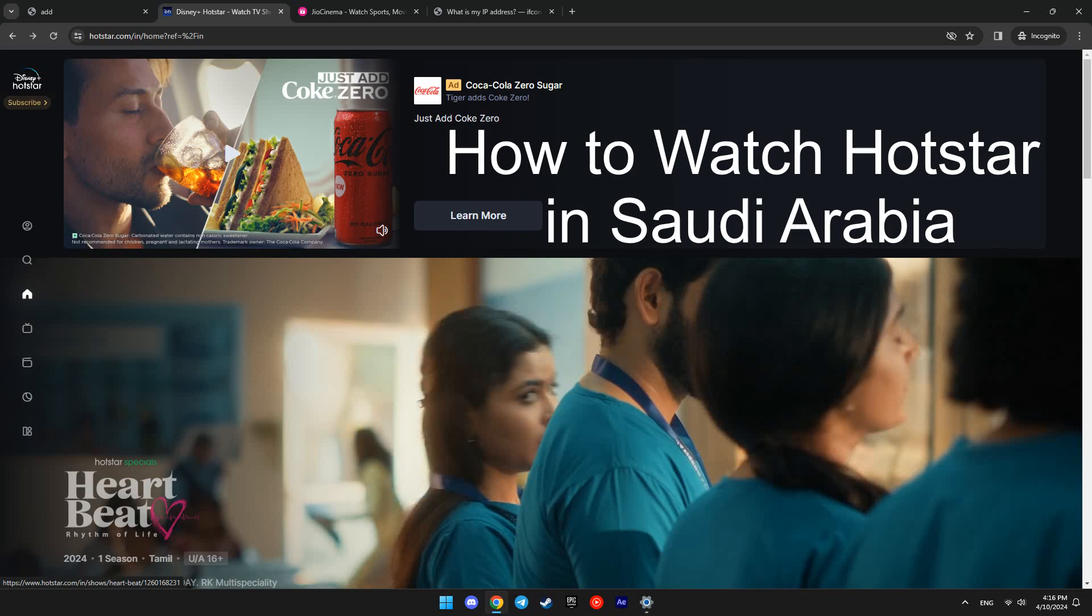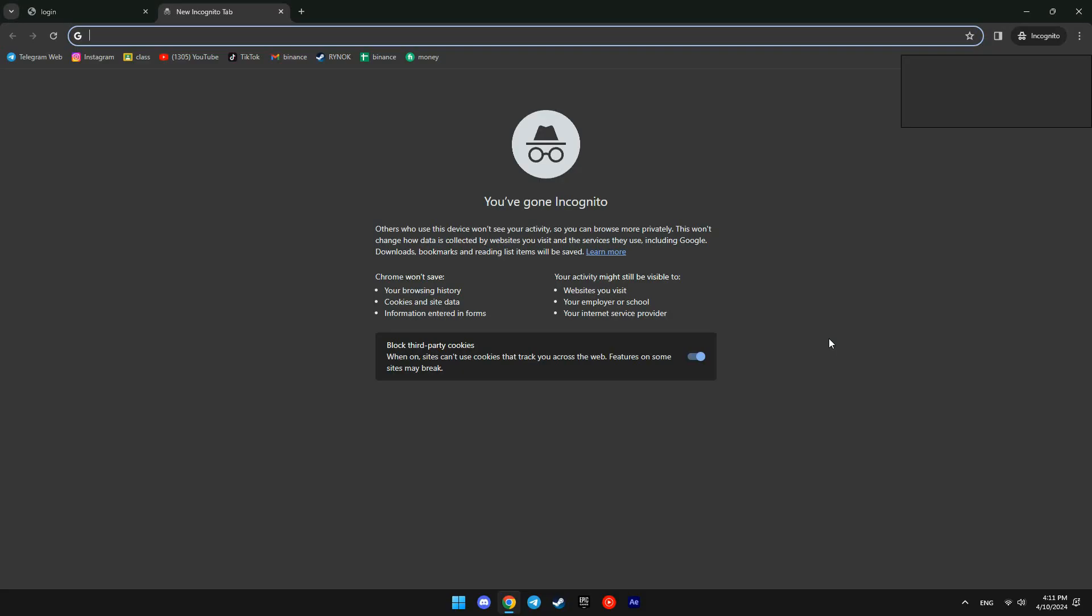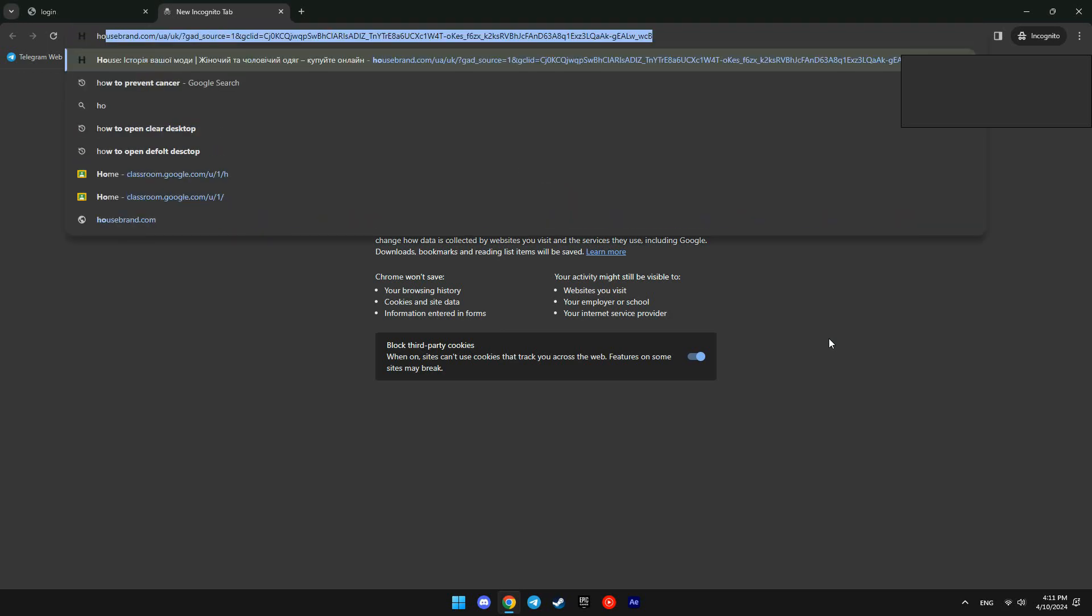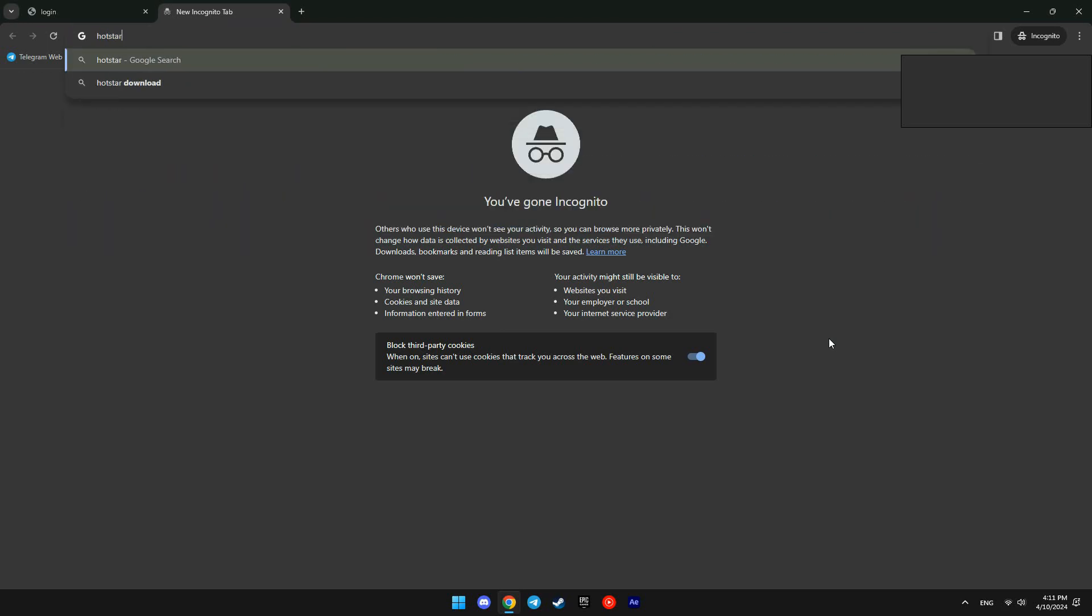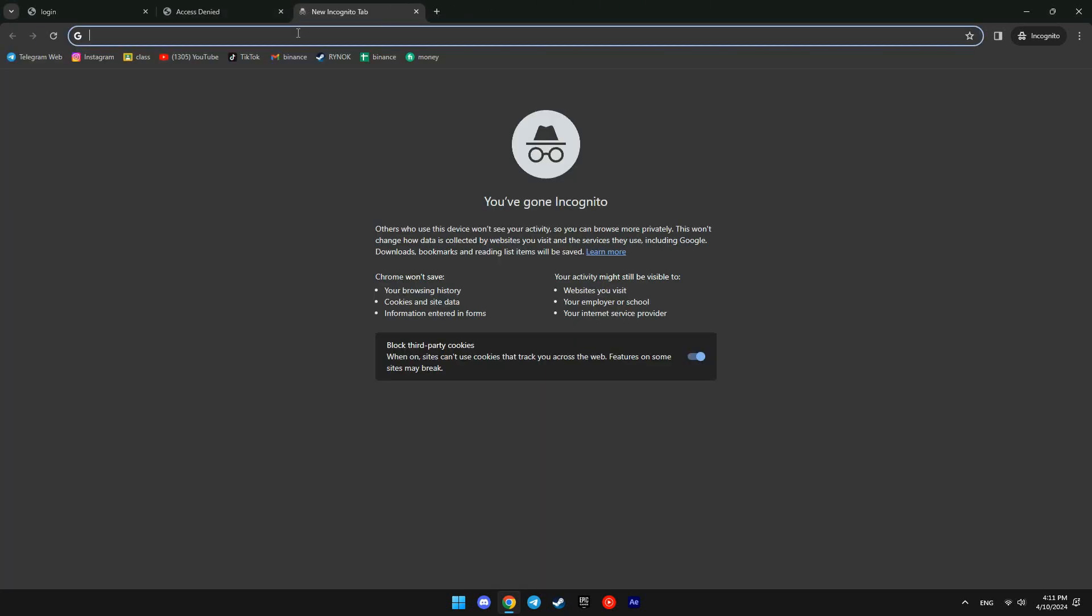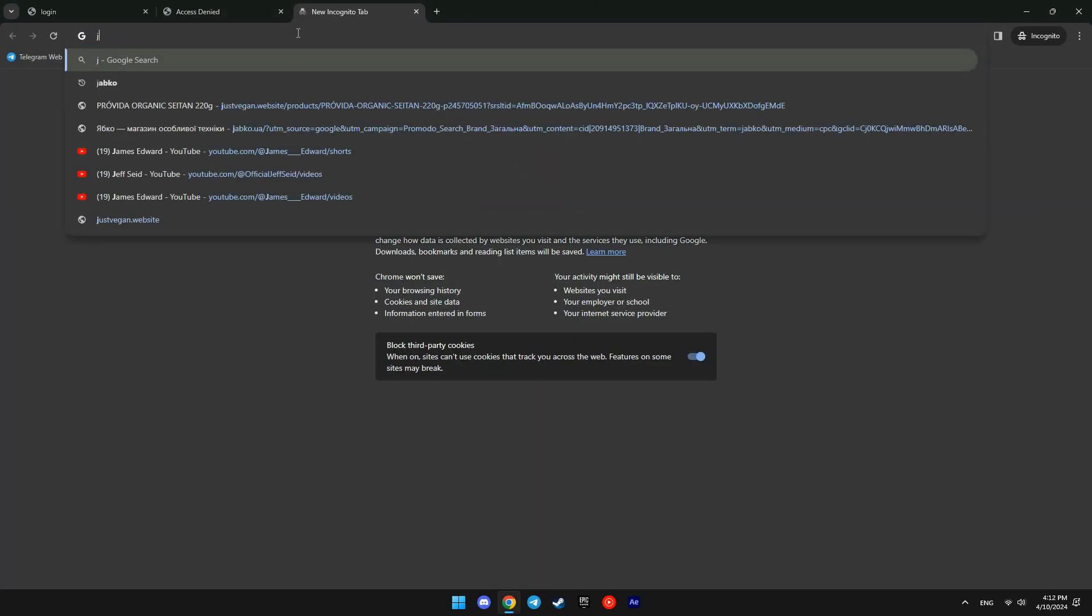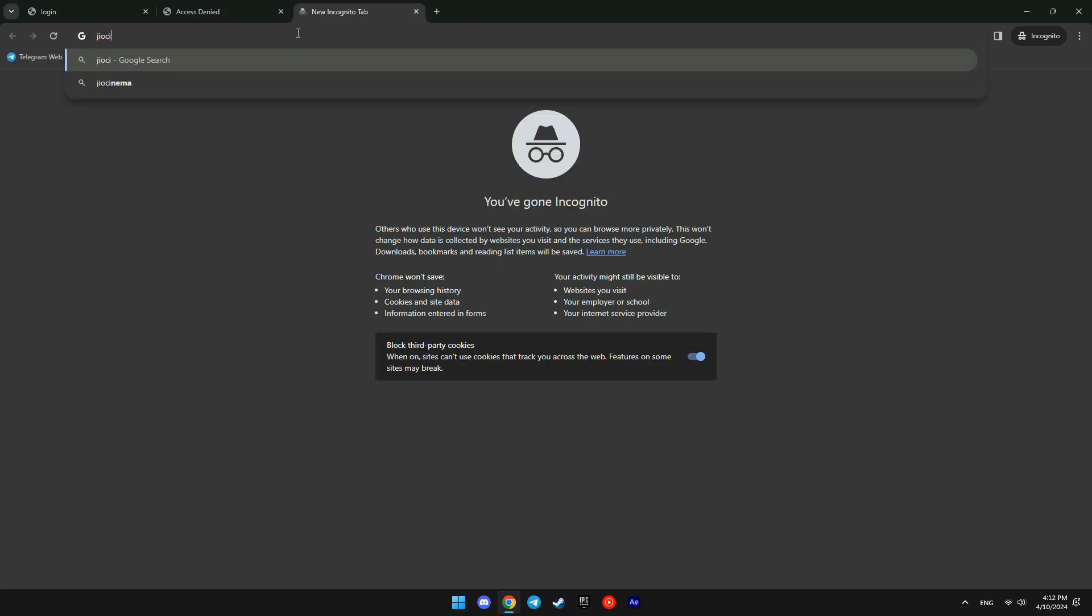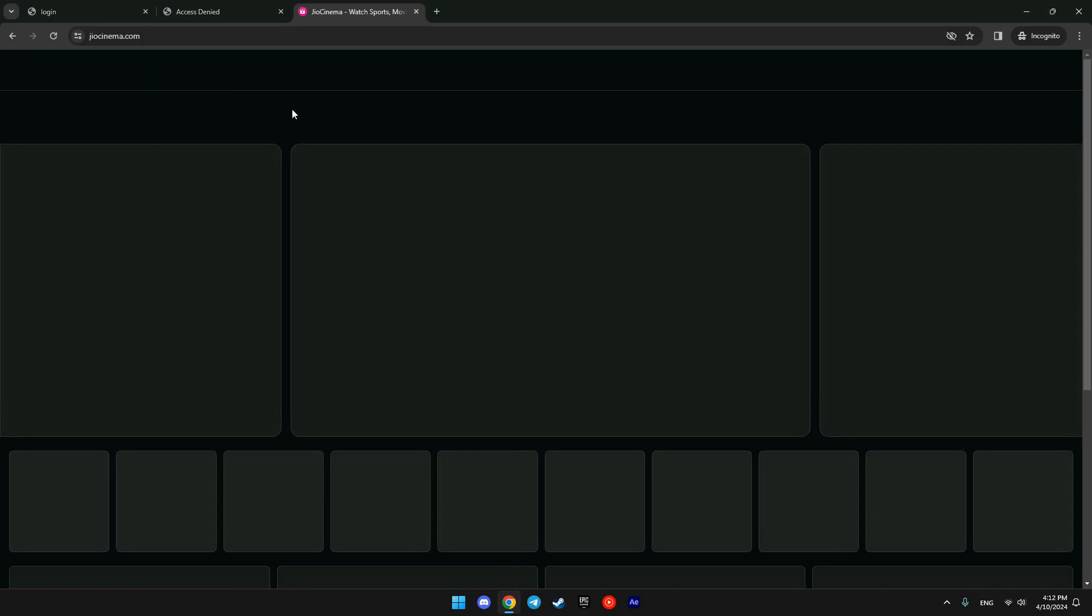How to watch Hotstar in Saudi Arabia? When we are outside India and want to watch Indian channels like Hotstar and JioCinema, we can't load them in our browser. Access denied when we try to open Hotstar, and it's not working when we try to open JioCinema.com. It shows something went wrong.